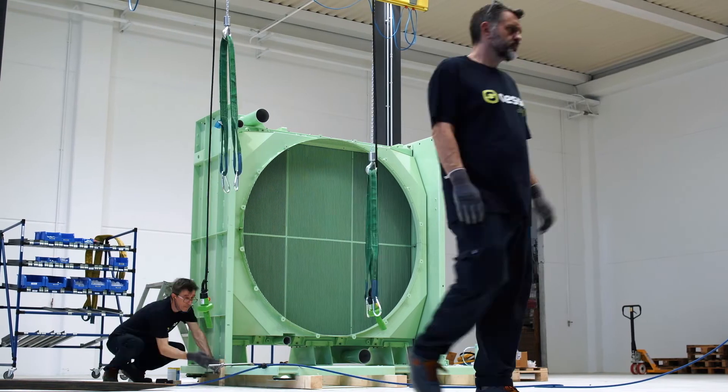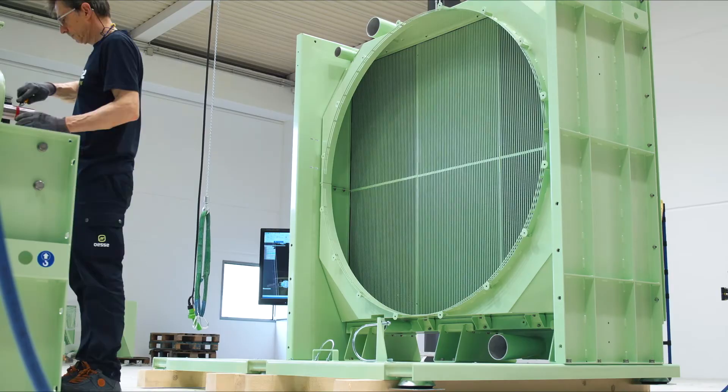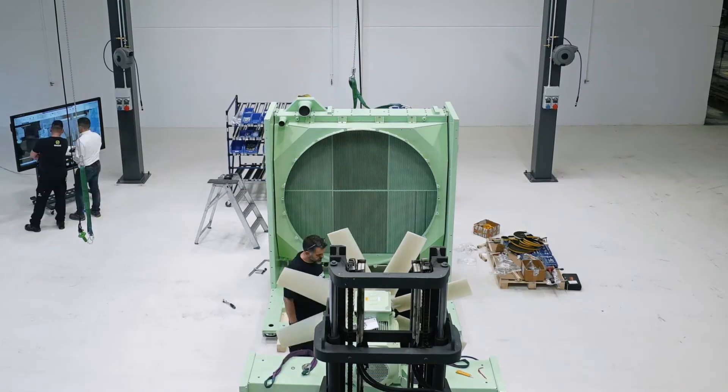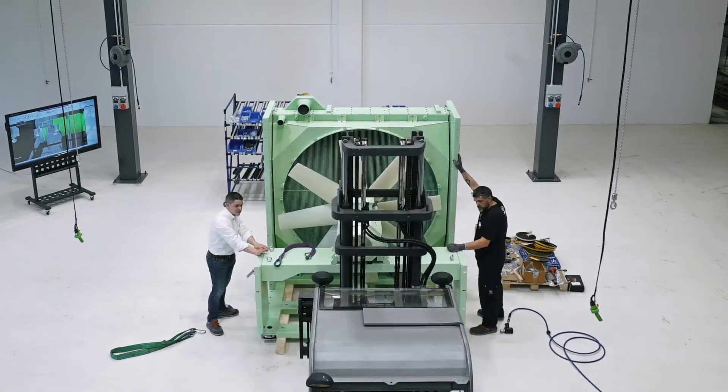We are continuously striving to find new solutions and process innovations, so we can offer heat exchangers that are models of excellence in the market with superior qualities.